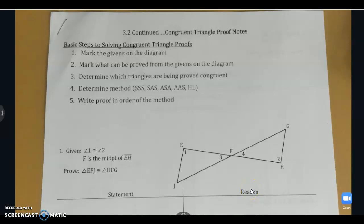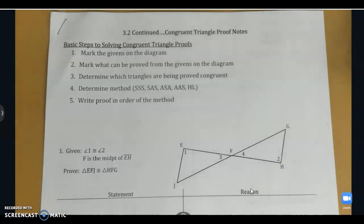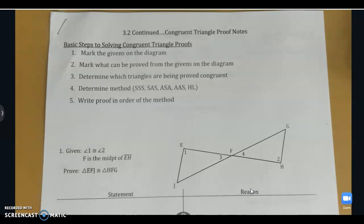Hello again, guys. This is the notes, in case you missed it, on congruent triangle proofs. So, before we get started, let's review what the five ways are that we can prove triangles are congruent.